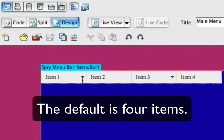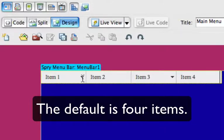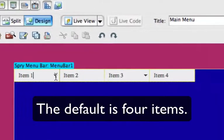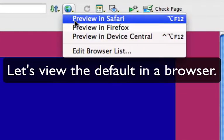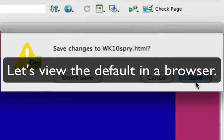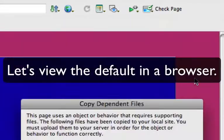And we get four items as part of our default menu. Let's take a look and see what that looks like in a browser.